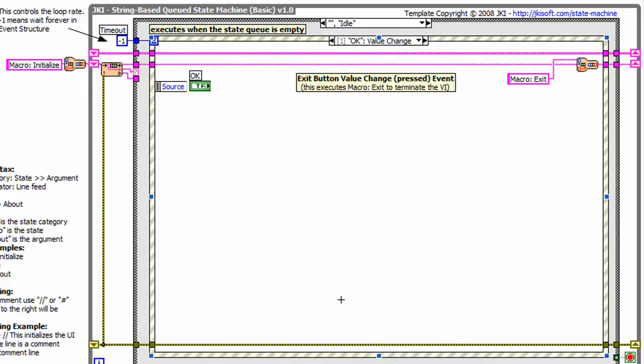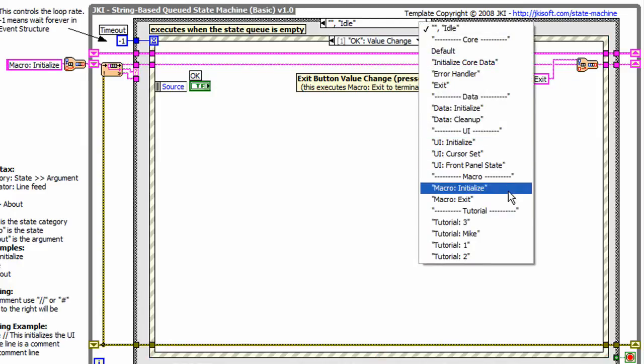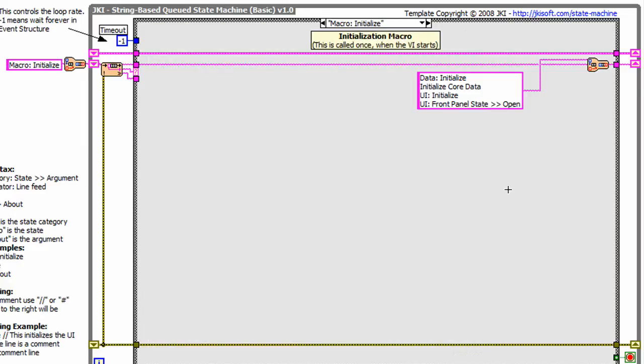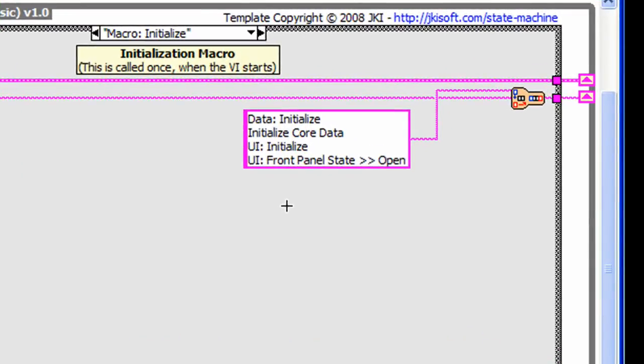States are executed by wiring in a multi-line string of states that will execute. Each line in the string represents a single state. For example, in the macro initialize state, we have four states that are executed.